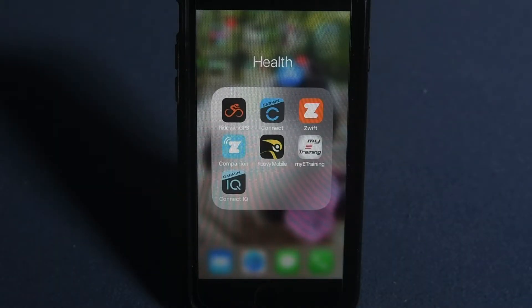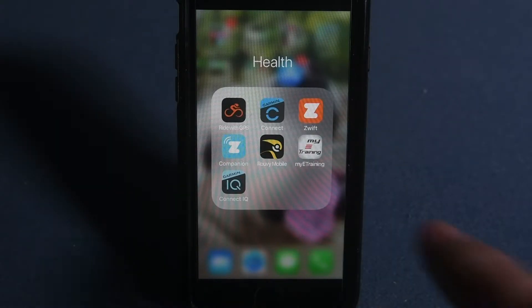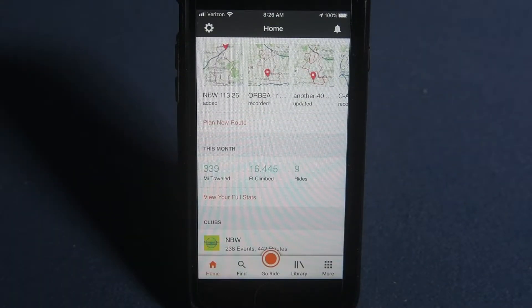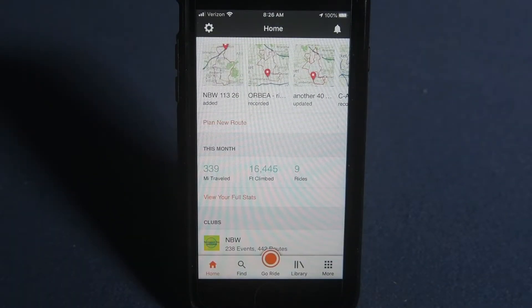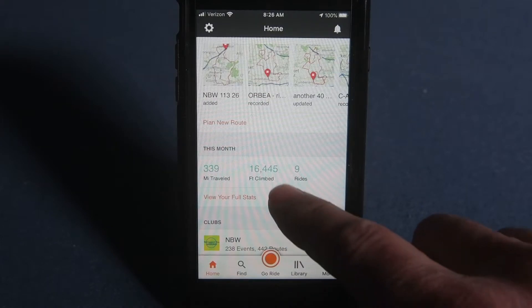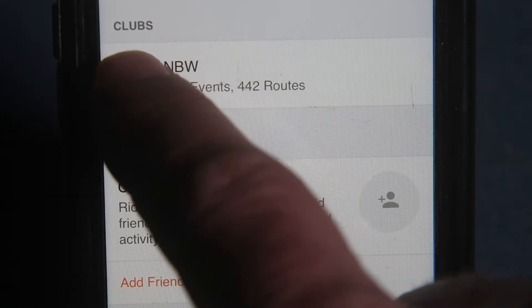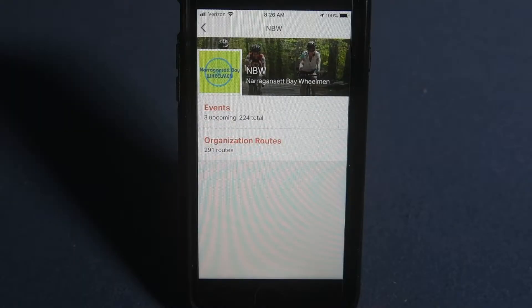How to find an NBW ride. Find the app icon on your phone. Right on the homepage, you will see the NBW logo under clubs. If you open it, you will land on the NBW club section. Here are the two options in the menu: events or organized routes.